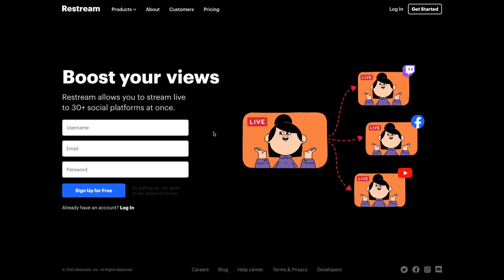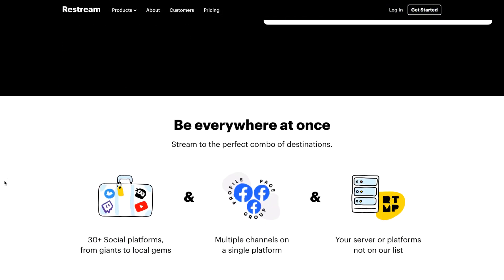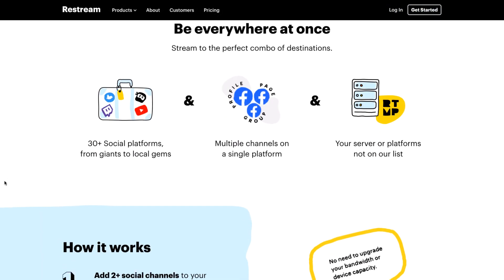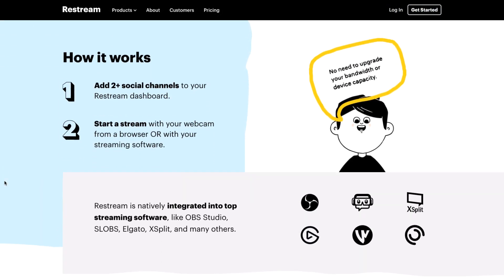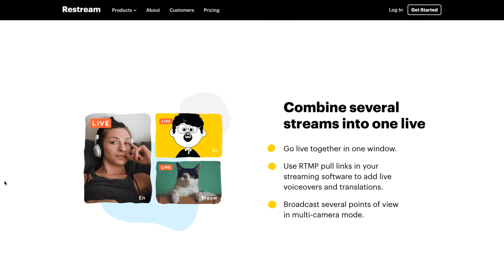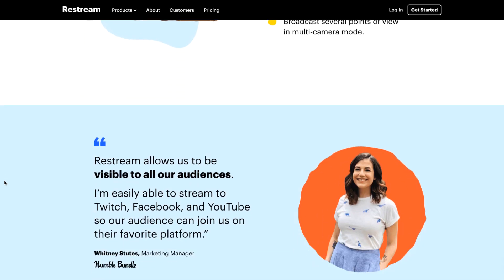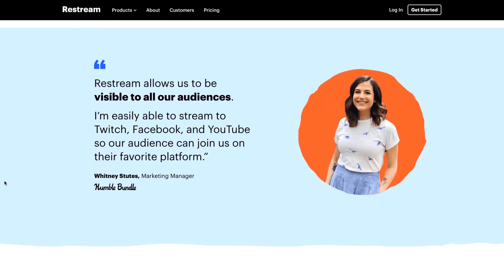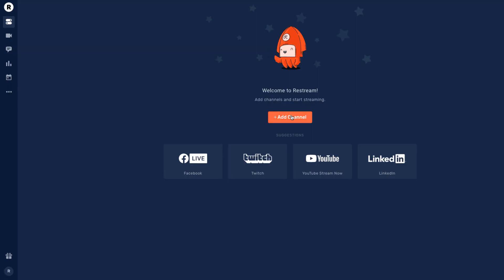So in this video, like I said, we're going to be talking about Restream.io. It's an awesome tool that allows you to stream to multiple channels — YouTube Live, Facebook pages and groups, LinkedIn, even VK if you guys are familiar with that platform, Periscope, Twitter, just to name a few.